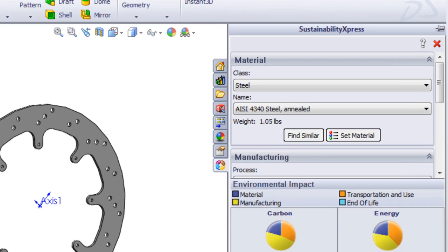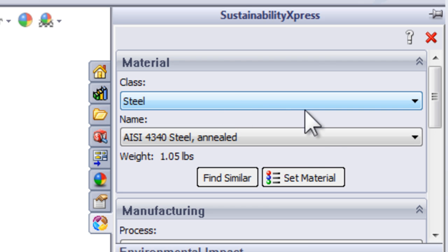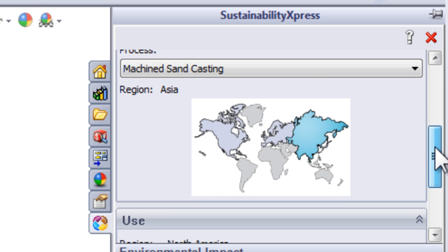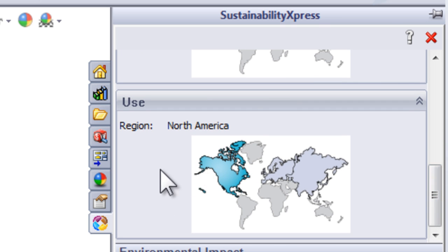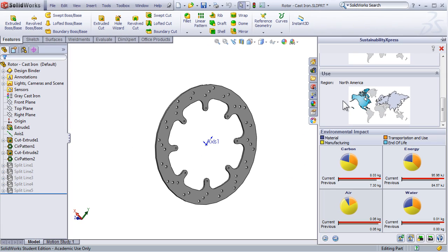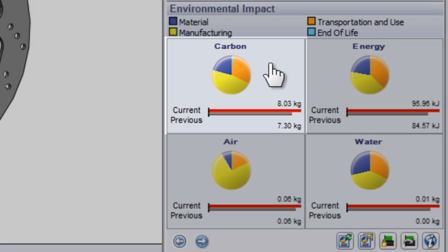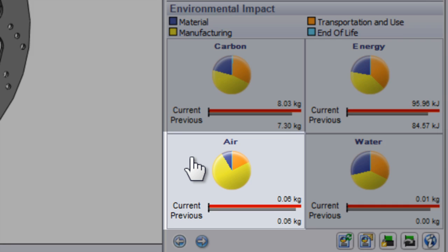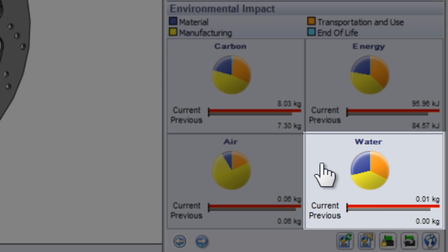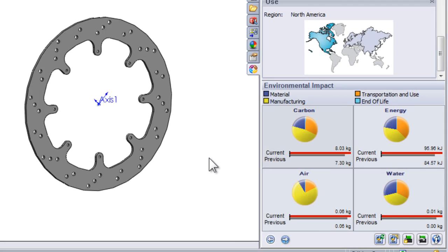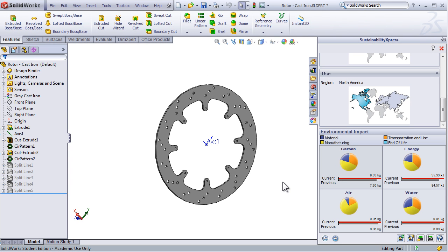Using Sustainability Express is very simple. All you need to do is select a material from the drop-down menus in the material category, select the process you'll use for machining it, and then select the region that it will be machined and produced in and the region it will be used in. From this information, SOLIDWORKS will then calculate four items: carbon footprint, energy consumption, air acidification, and water eutrophication. These four metrics make up the overall environmental impact in manufacturing and using this specific part.